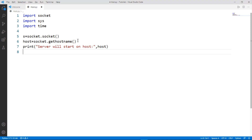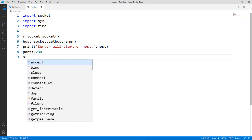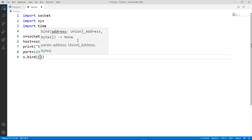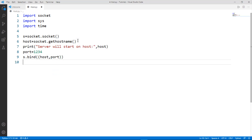Now we need to create a port. You can type 12345 or something else — I'll just use a four-digit port: 'port = 1234'. Then we need to bind the host with the port so we can transfer data, so type 's.bind((host, port))'. After that we print 'Server is bound successfully'.